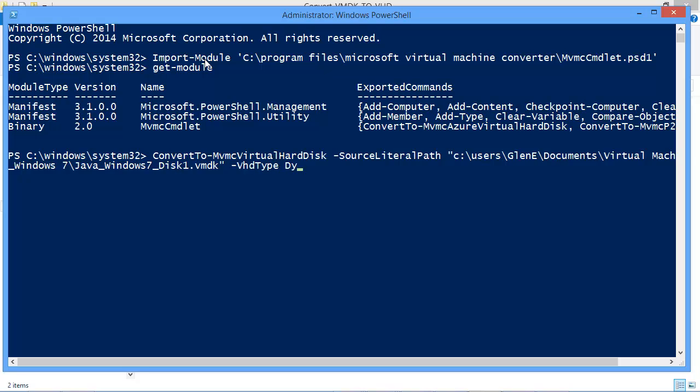So I do want to create a dynamic hard disk versus a fixed hard disk because it is just kind of a test system that I'm running on.